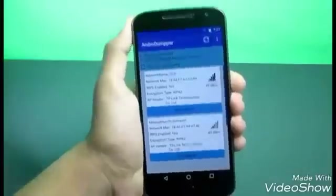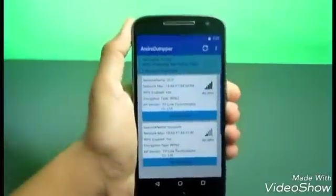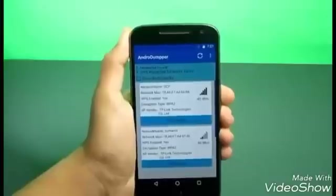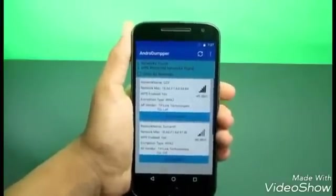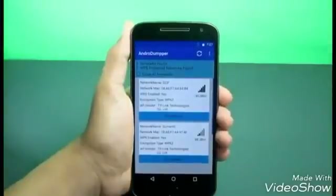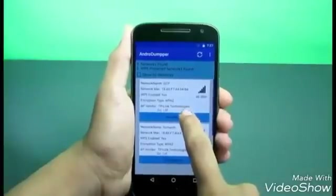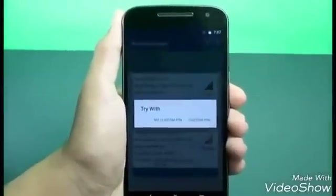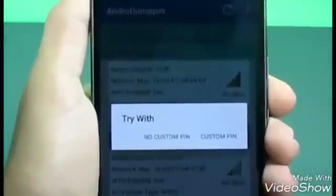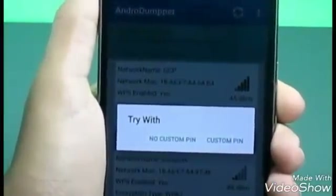Now we're ready to connect to the Wi-Fi network. The first one — GCP — is my Wi-Fi network and the signal is quite good, so the hacking should be easy. Click 'Try to hack' and you'll get two options: 'No custom pin' and 'Custom pin.' I'm selecting 'No custom pin' since I'm pretending not to know the password.